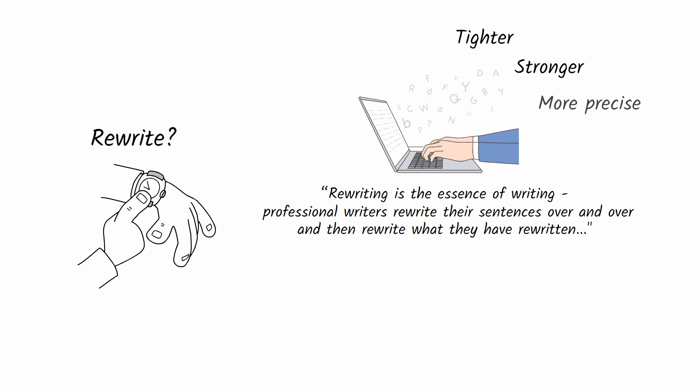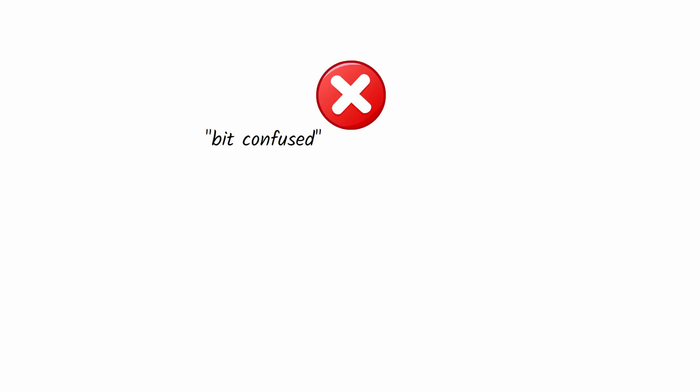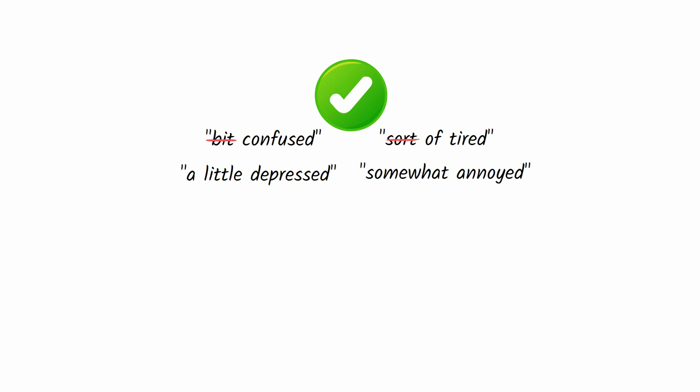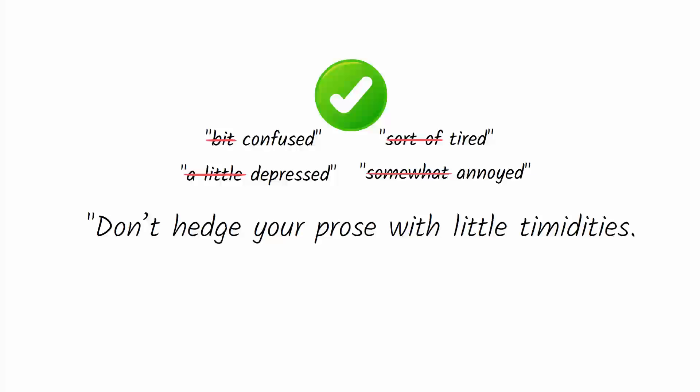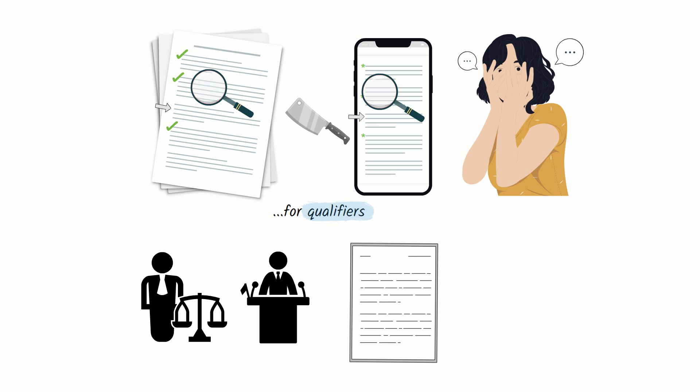Before rewriting your draft, scan the checked and asterisk sections for qualifiers that make your voice sound timid. Zinsser says don't say you were a bit confused and sort of tired and a little depressed and somewhat annoyed. Be confused, be tired, be depressed, be annoyed. Don't hedge your prose with little timidities. Good writing is lean and confident. Qualifiers are words that lawyers and politicians use to hedge their points and avoid getting in trouble, but in an attempt to write safely, the writing is unreadable.